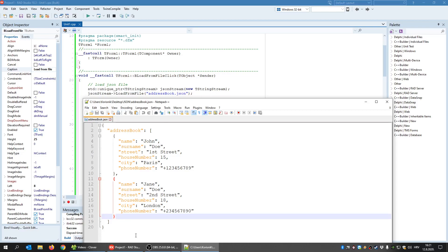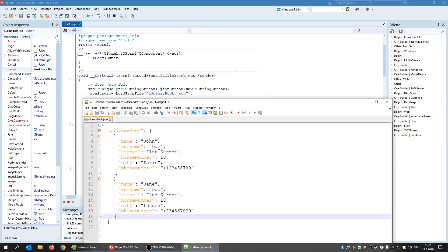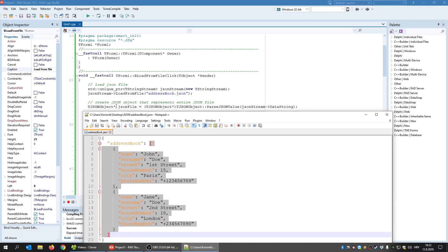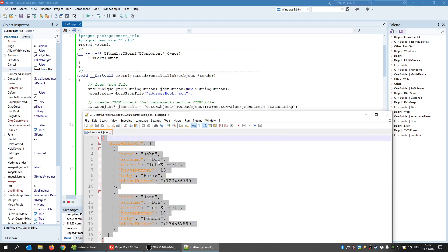First, we are going to create an object that represents the entire JSON document. Then we are going to create an object that represents only the array part. And when we have the array, we can get the items from that array. We create an object that represents the entire file here. We call it JSON file and that JSON file object's content is initialized by the content of the file. As you can see here, JSON string data string, this is the content from the address book JSON.